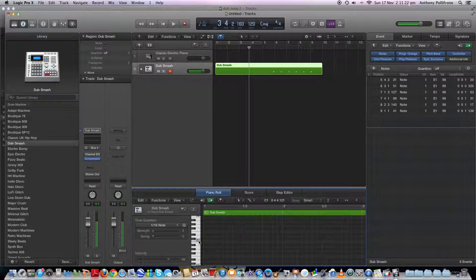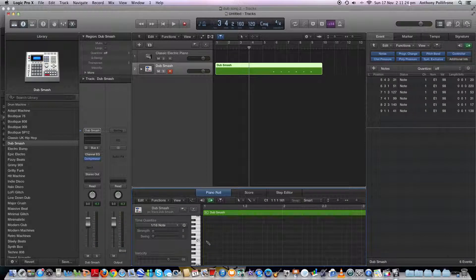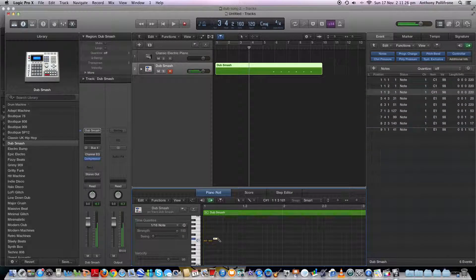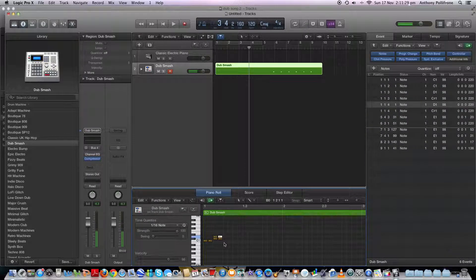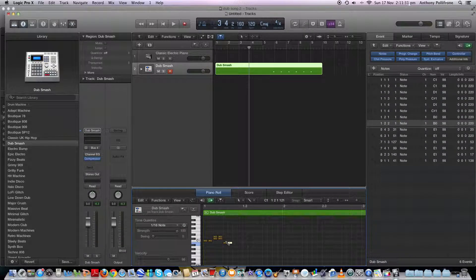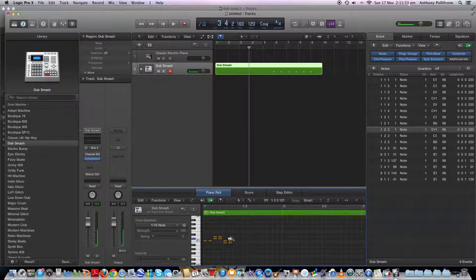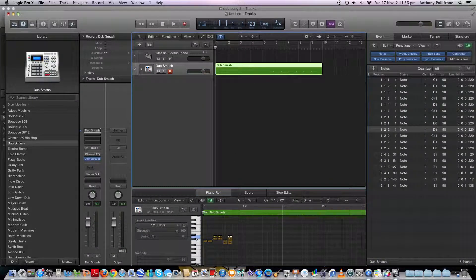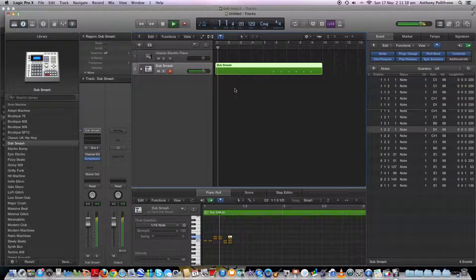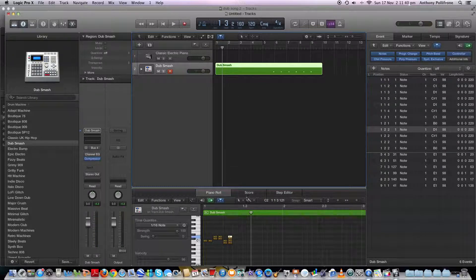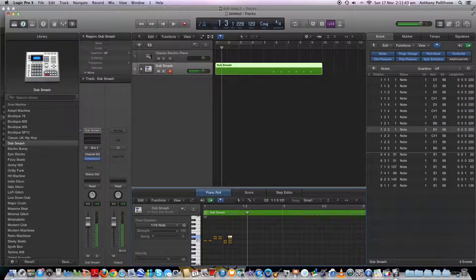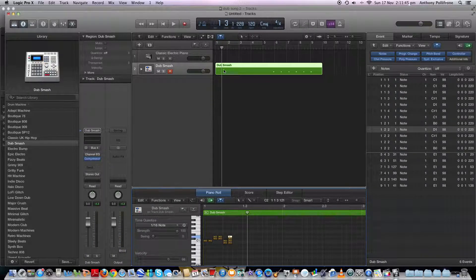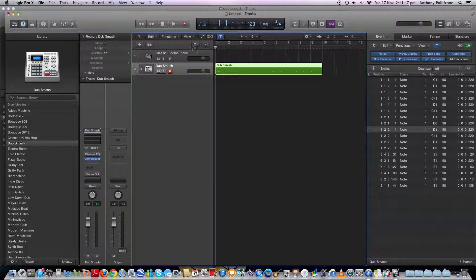Delete that all out, so there we go. Press Command. Let's see what that sounds like. So yeah, you can draw it in also.